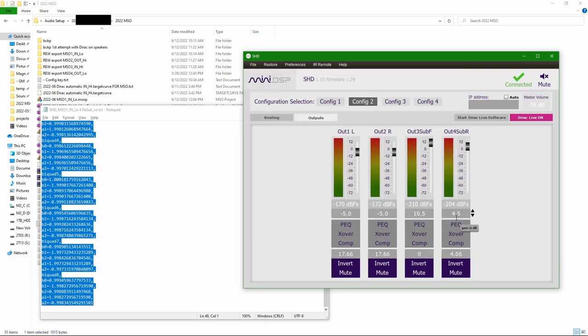So this should be it. The PEQs are loaded, gain is set, delays are set, and routing is set to normal.